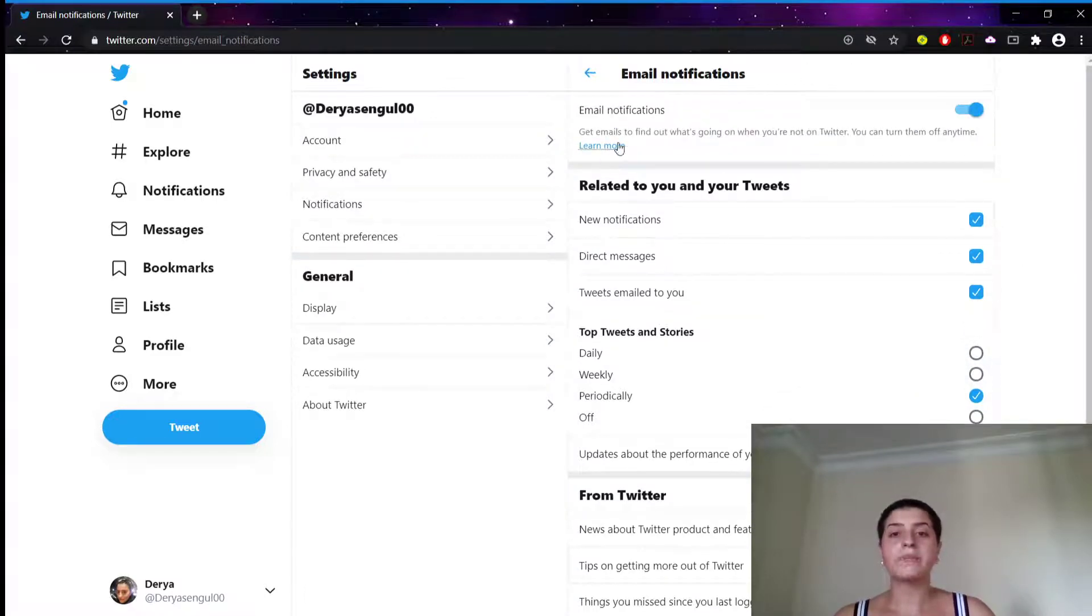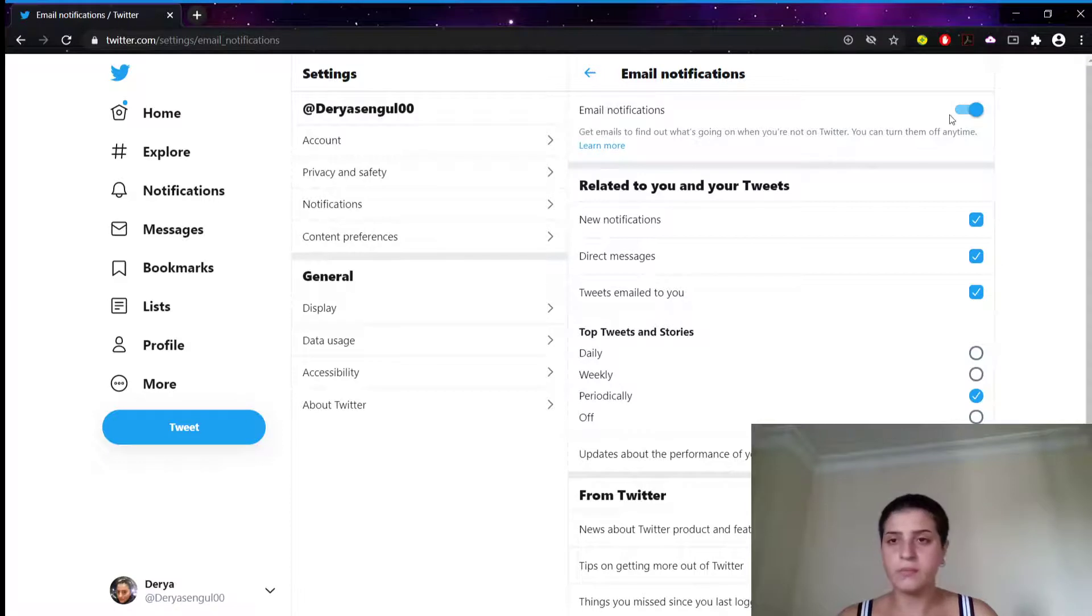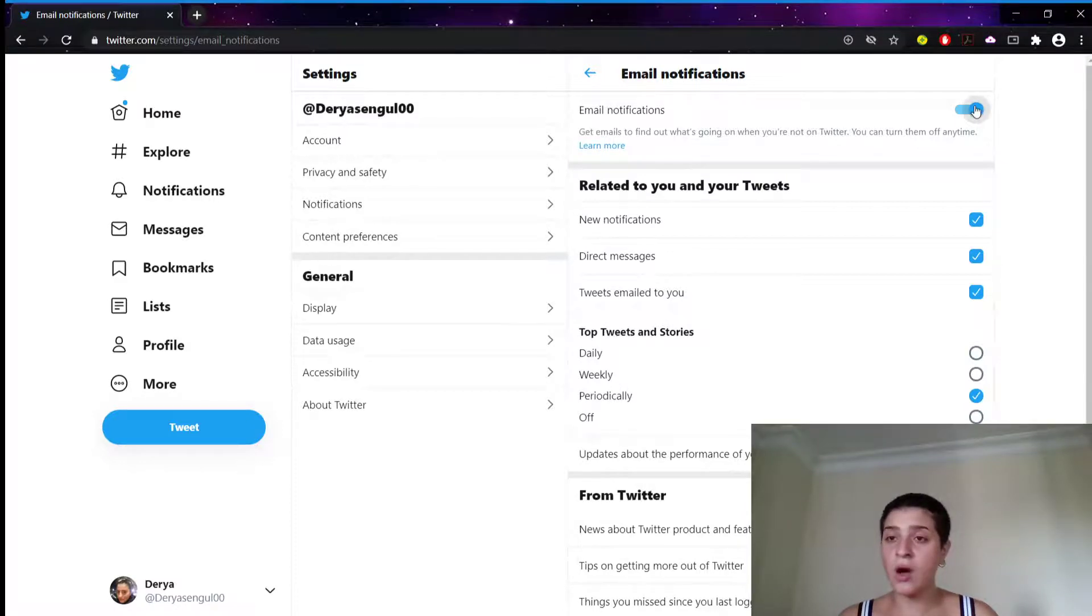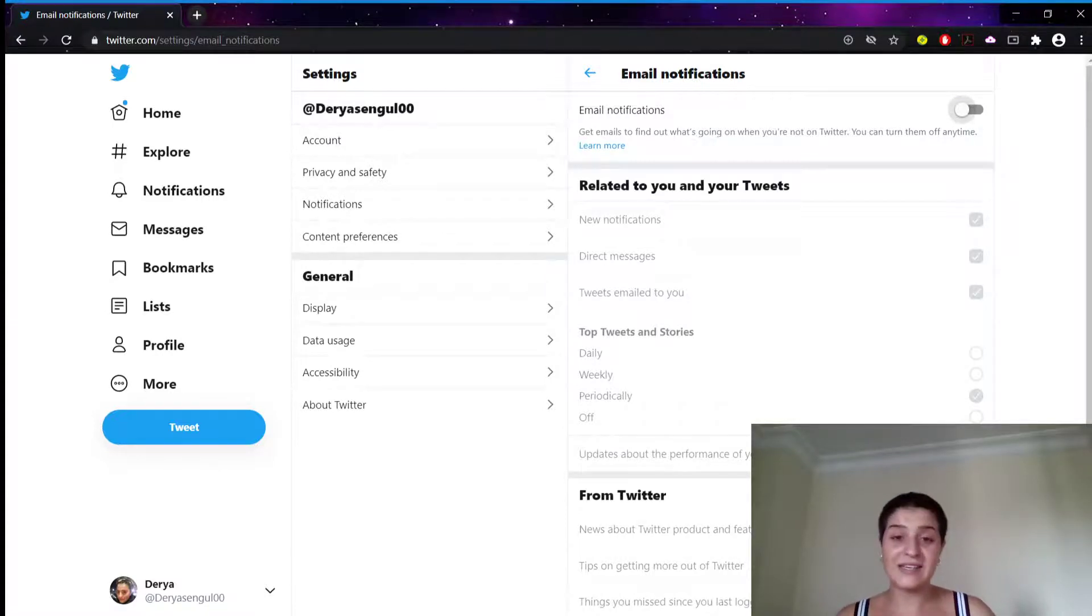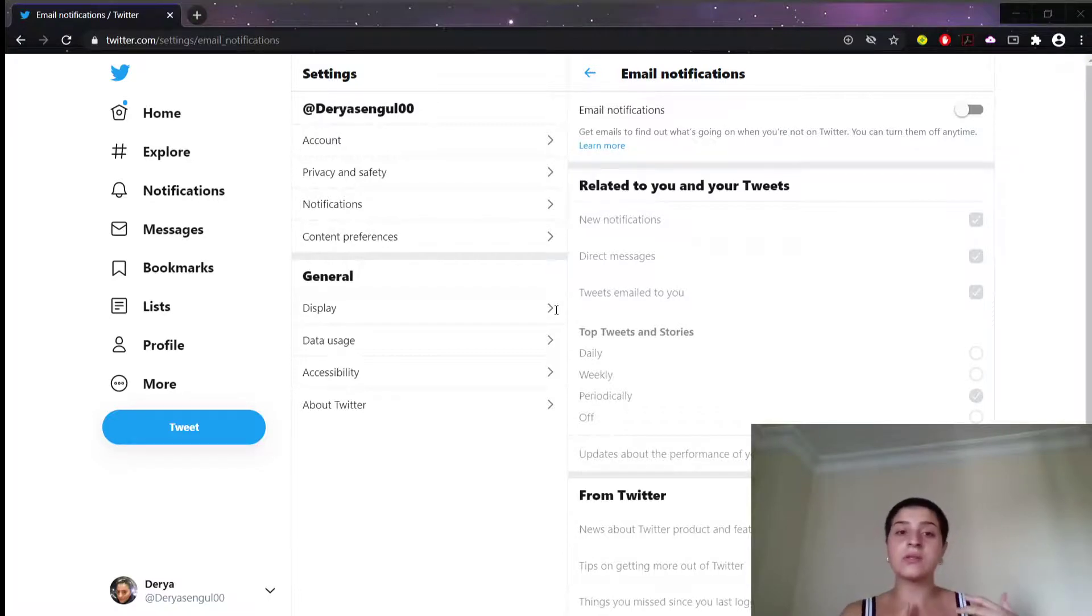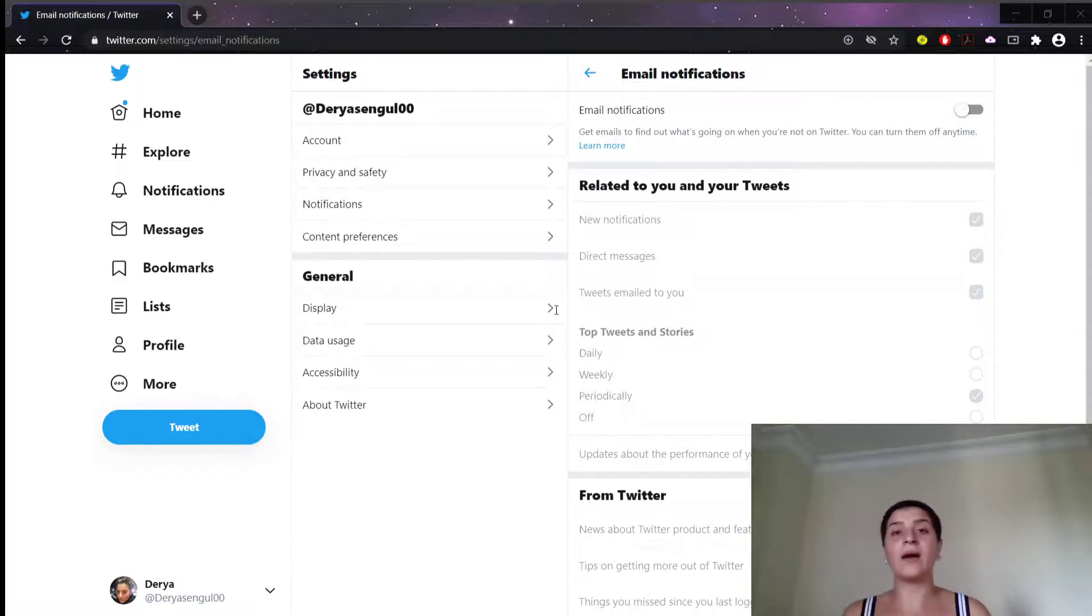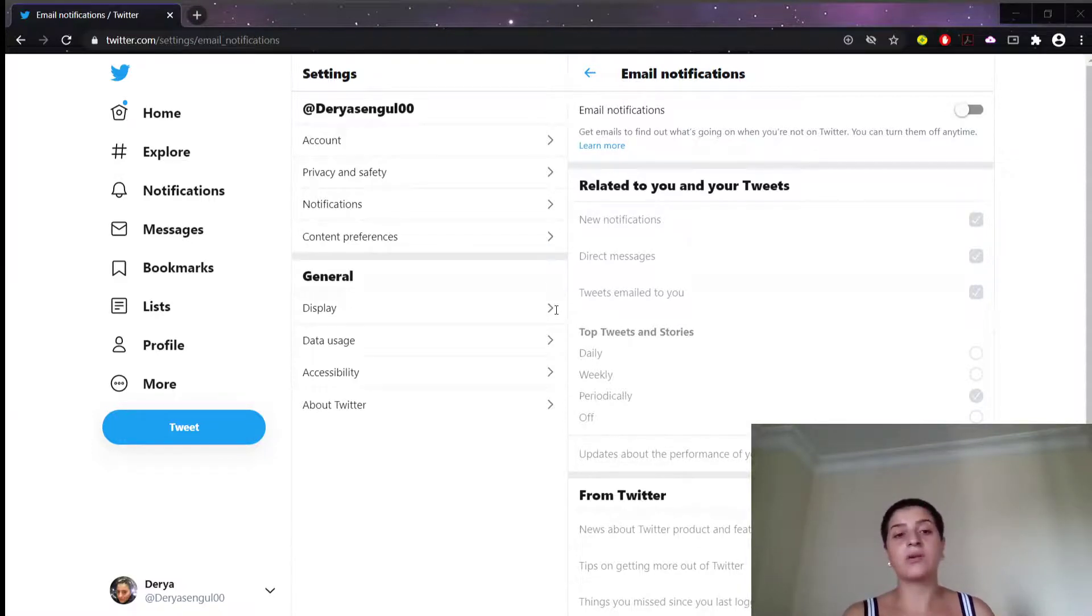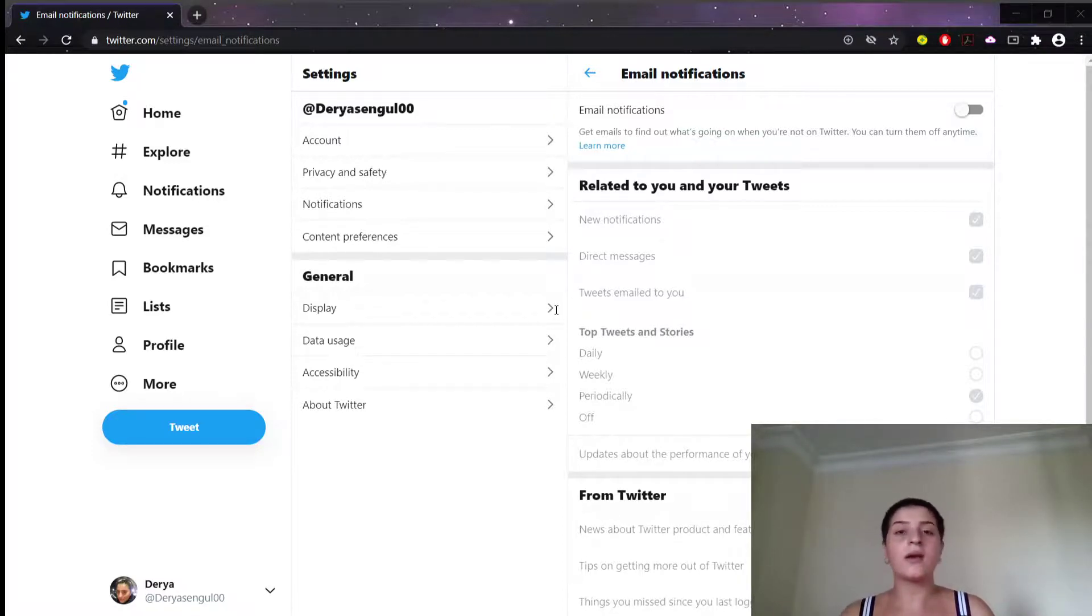So what we're going to do, we don't want to receive any of them. Just very simple. We're going to hold this and click. That was this easy, as you can see. And this will supposedly stop Twitter emailing you at all, except for important service announcements or security notifications, like someone trying to hack your account, things like that.